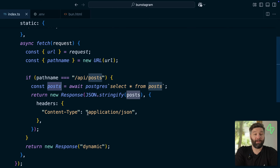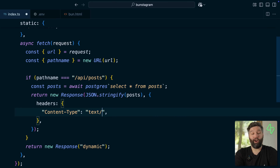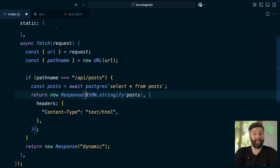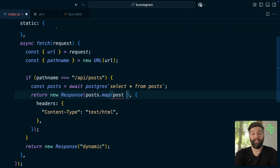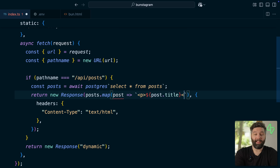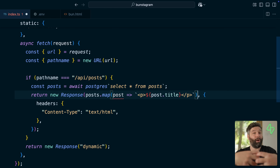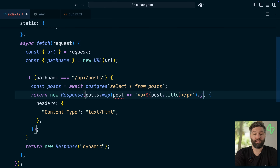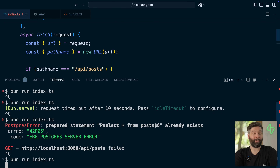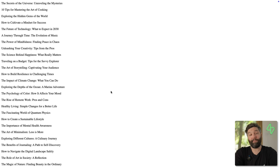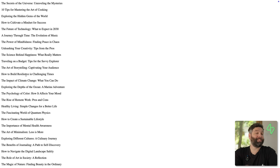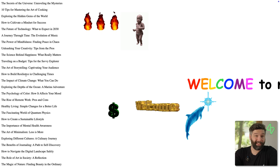We can also send this back as HTML. If we set the content-type to text/html and then rather than stringifying our posts we map over each post and return a templated string with a p tag, the post's title, and then a closing p tag — this will be a big array of separate strings with those p tags so we need to join them together with an empty string. Now if we save and restart our server, we see a beautifully presented list of all of our posts rendering HTML the way that HTML was meant to be rendered — without CSS.